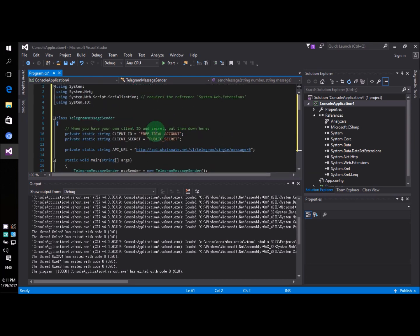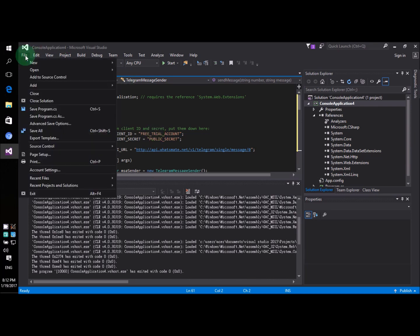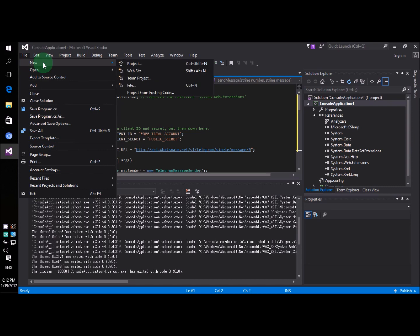Now in case you don't know how to create this project, let me show you how. Just click on file, new project.